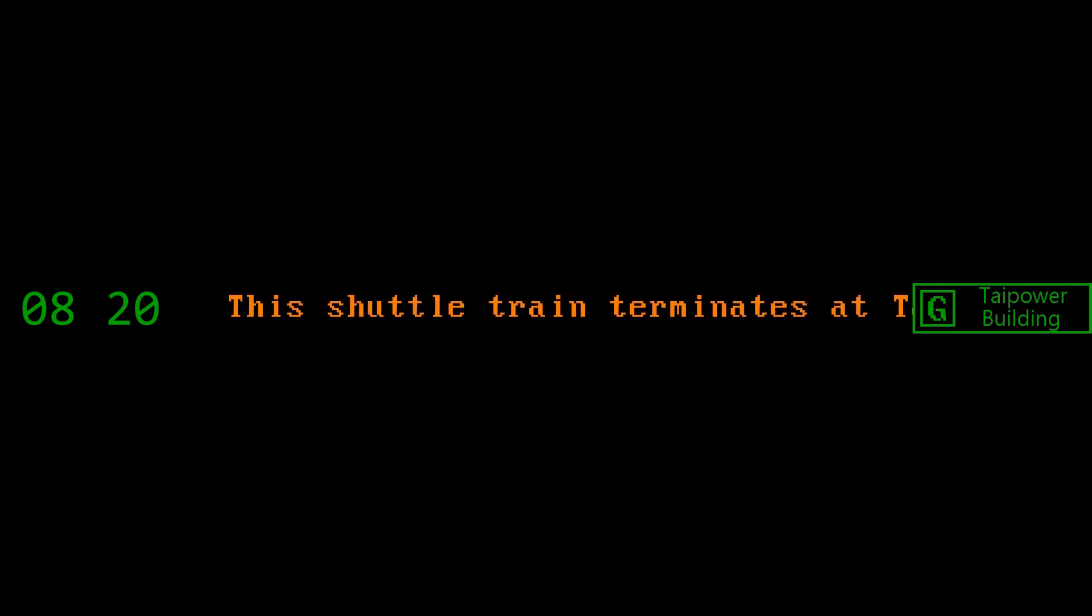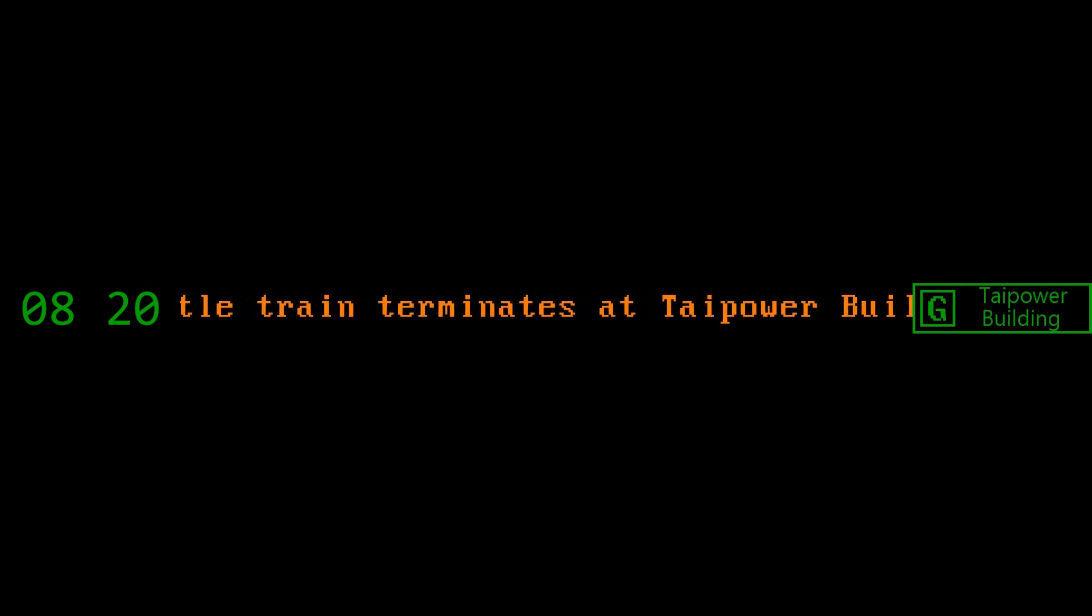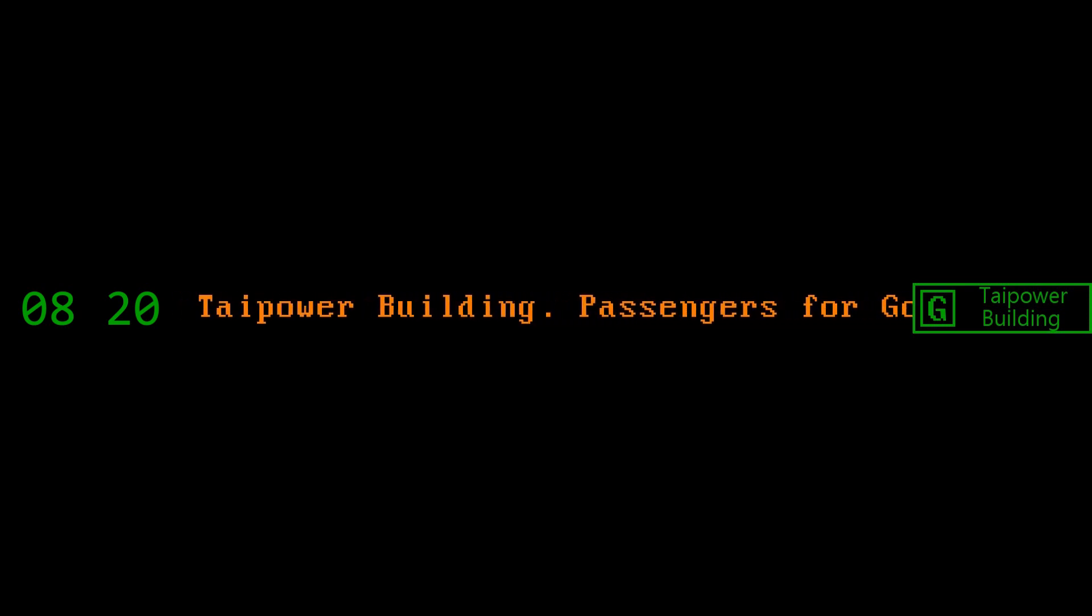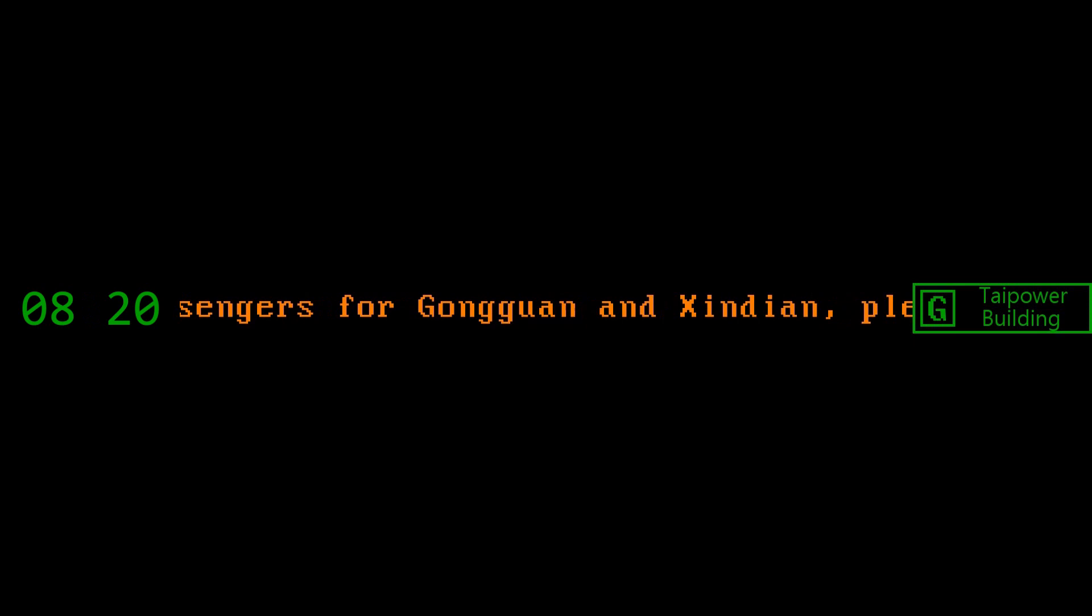This shuttle train terminates at Taipower Building. Passengers for Gongguan and Xindian please change to the next train.